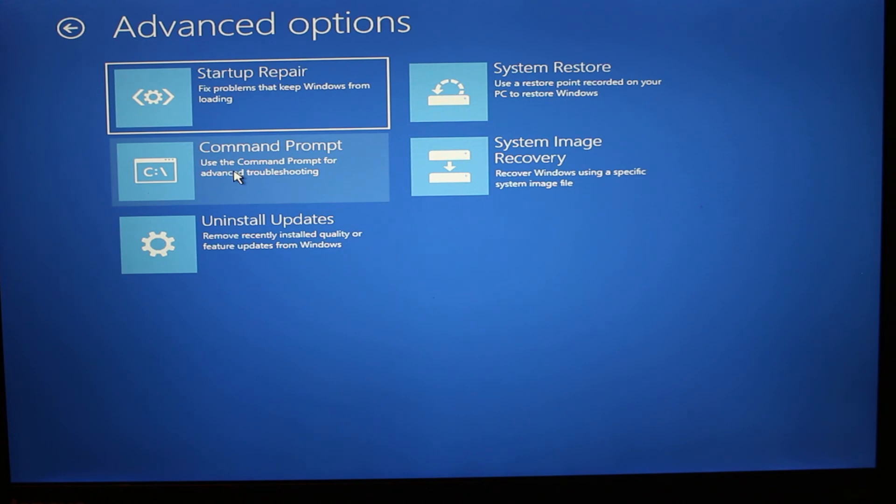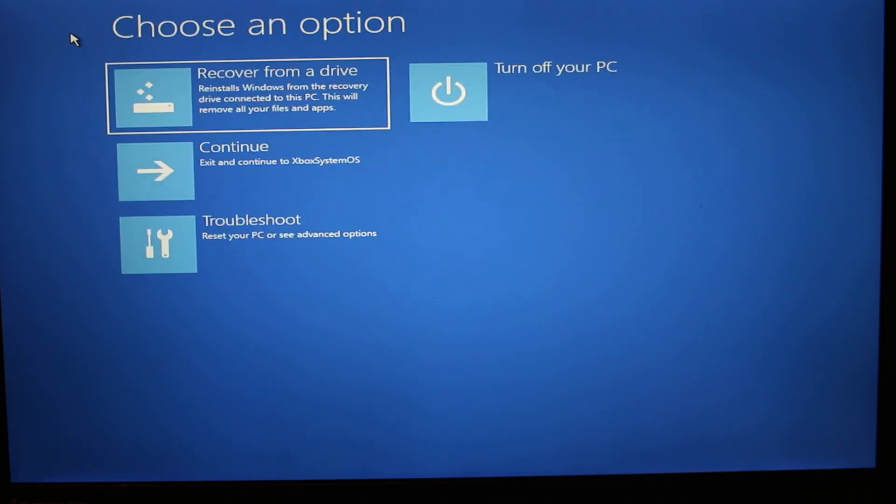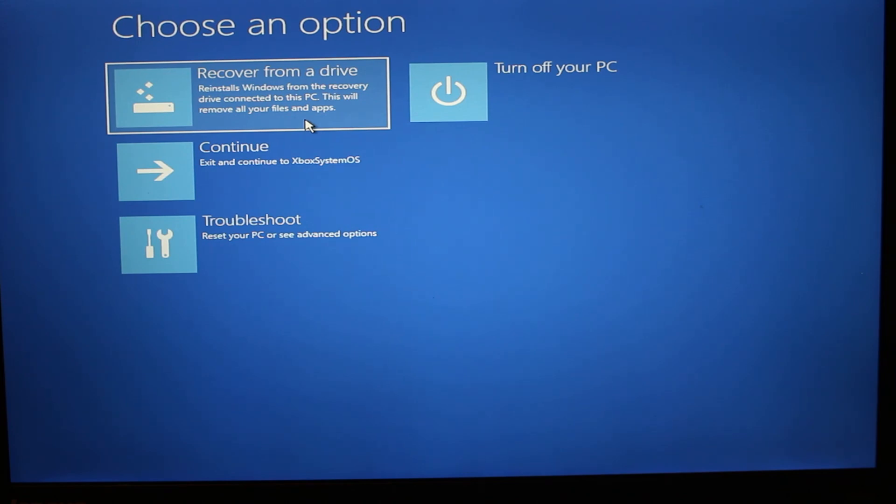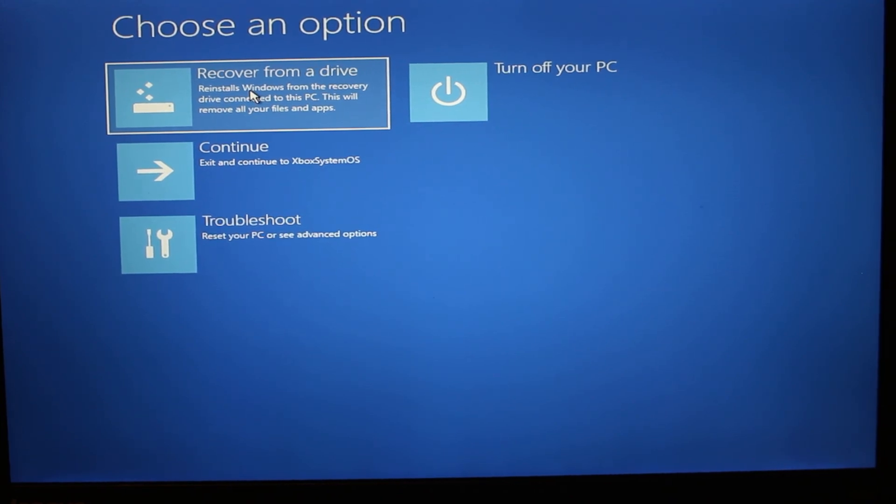But if your computer is already running slow and you don't really have any files on it and if you would just like to reinstall the operating system, you can go back. You can click on Recover From a Drive. This will delete everything though, and it will reinstall Windows 10, so it's going to be a clean install. Hopefully this video was helpful to you guys. Thanks for watching.